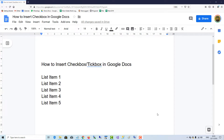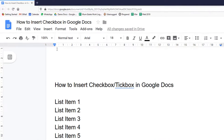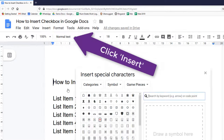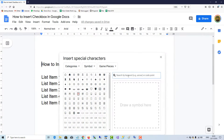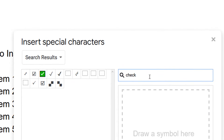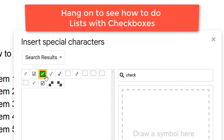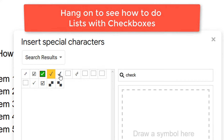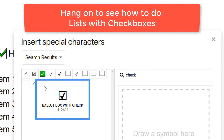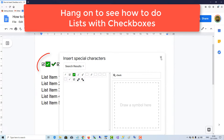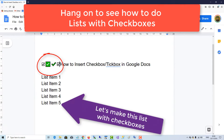To insert checkboxes or tick boxes in Google Docs, go to Insert, down to Special Characters, and then type 'Check' in the search box, and there are the examples. Click here, here, here, and here. Close that down, and there are your checkboxes.